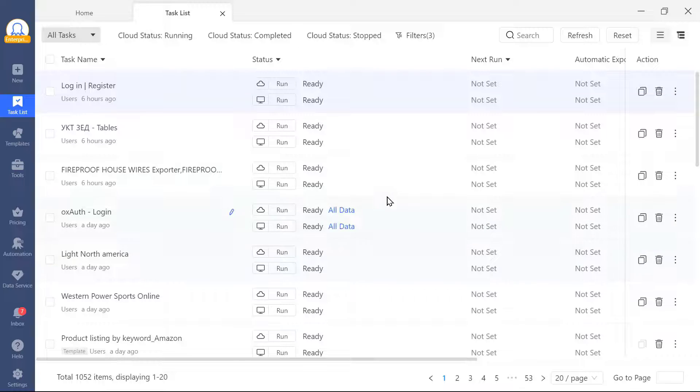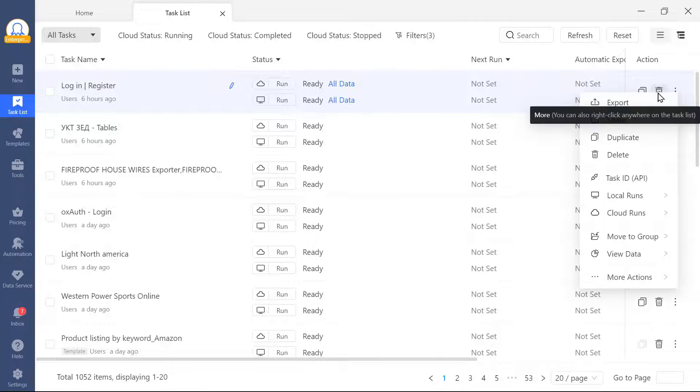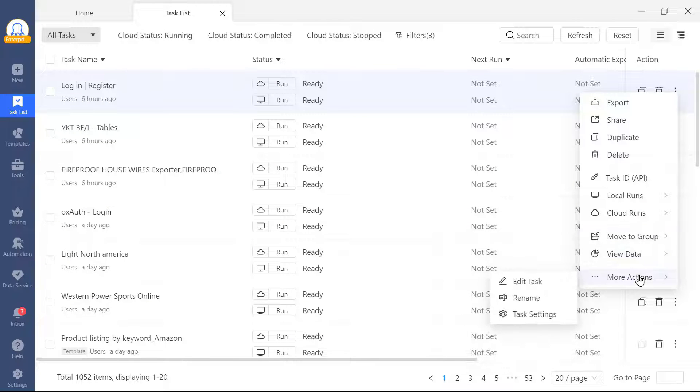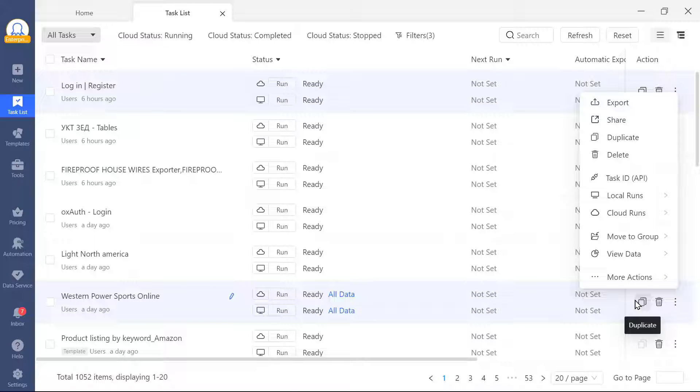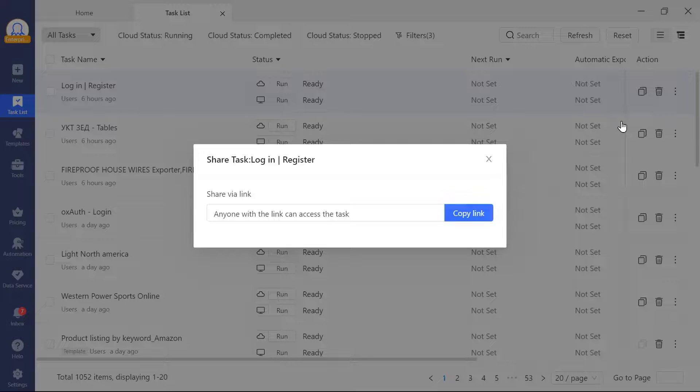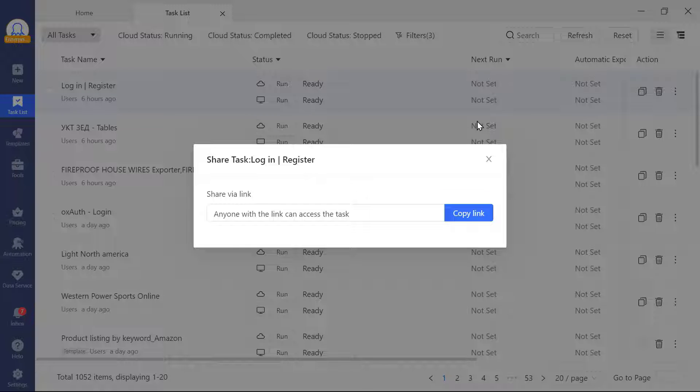And by clicking on the more button here, you'll see more options available. Here I would like to mention two things in particular. One is the share task feature. By copying the link, you can easily share this task with others.